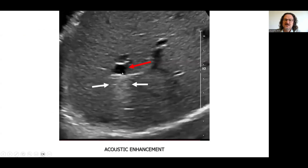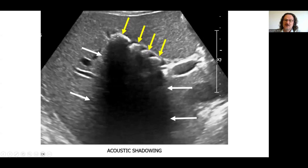This is an acoustic enhancement example — a typical cyst shows posterior acoustic enhancement. Acoustic shadowing occurs in areas where sound cannot penetrate or is totally reflected, and we can see the shadowing in the deep areas.